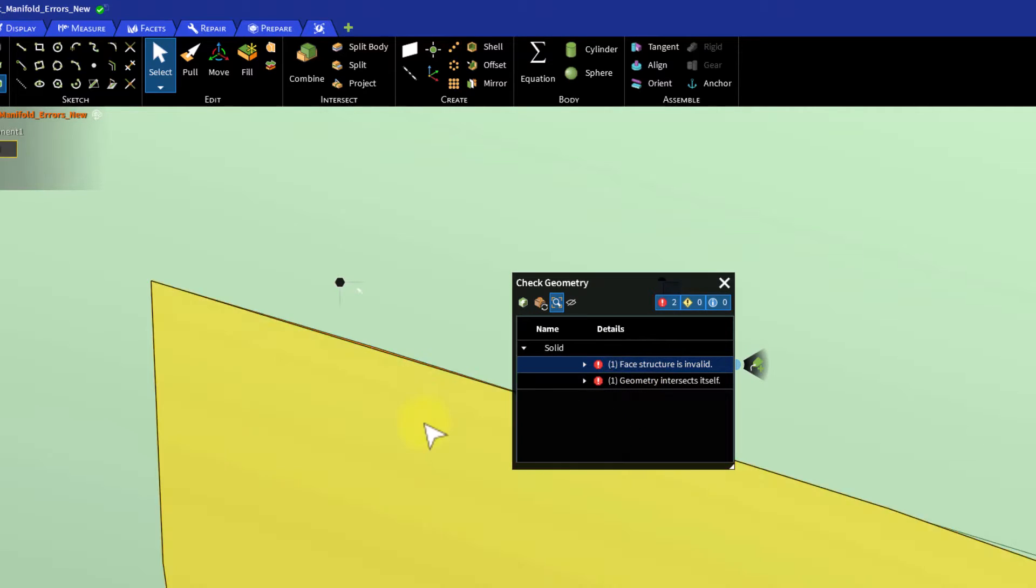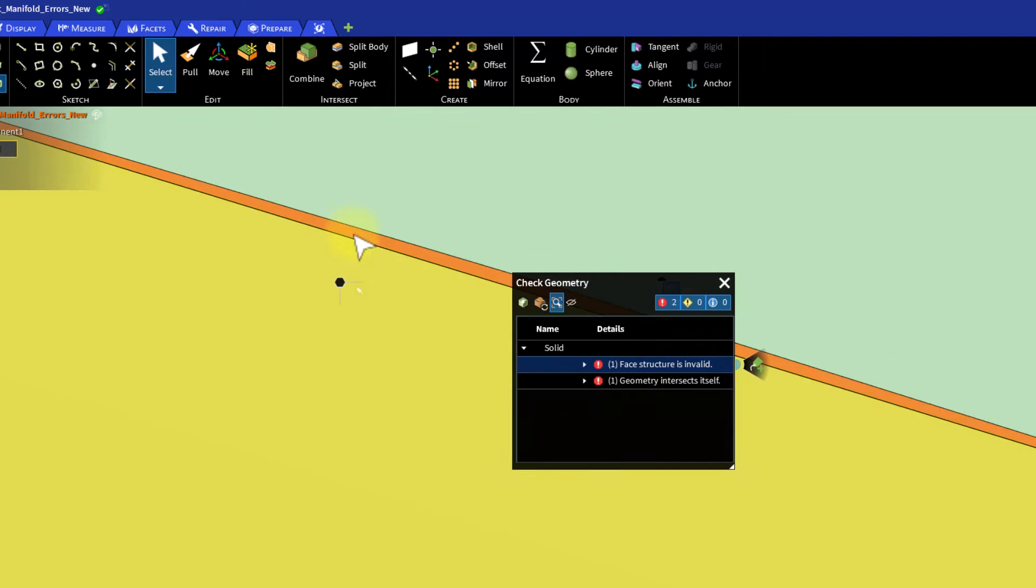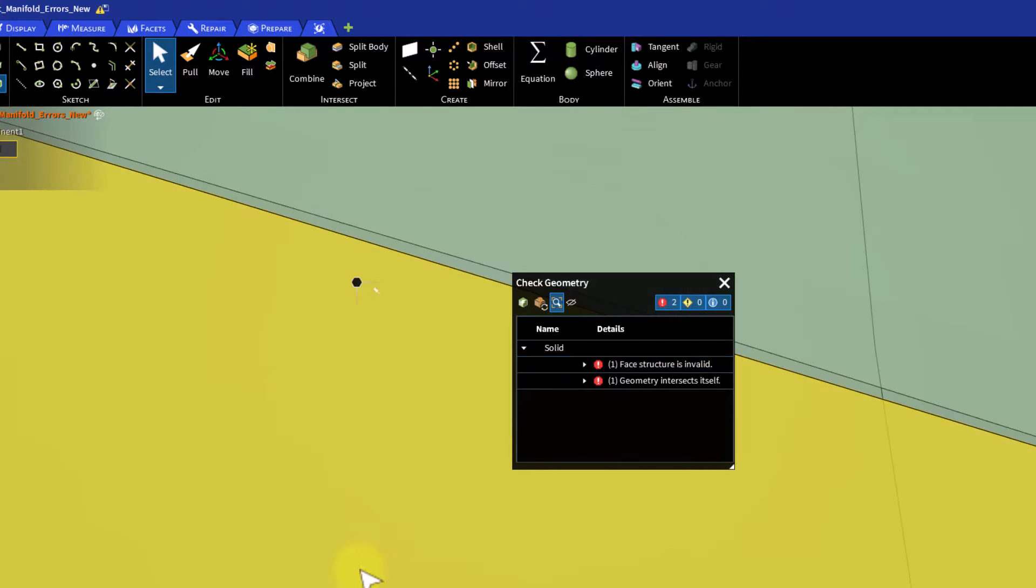Sometimes, these fixes might involve deleting the bad faces and recreating them.